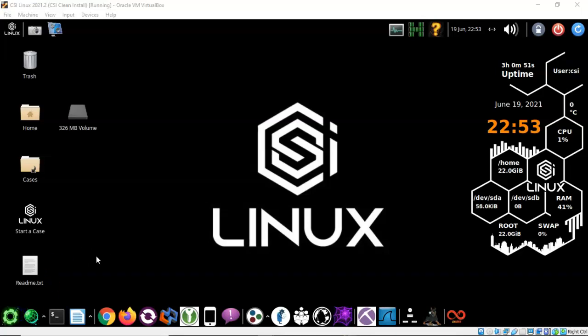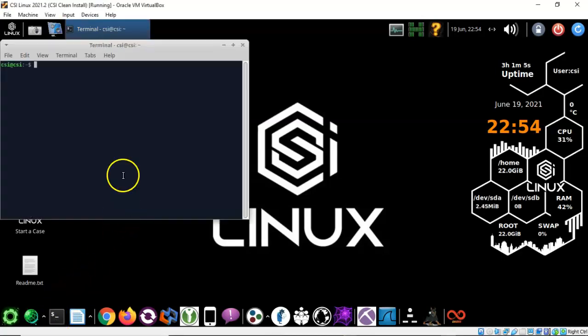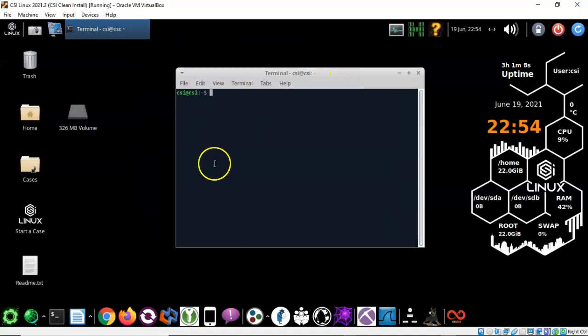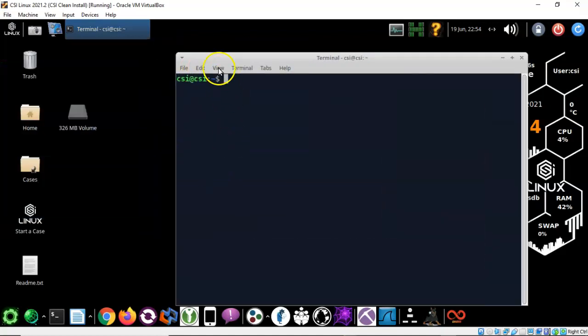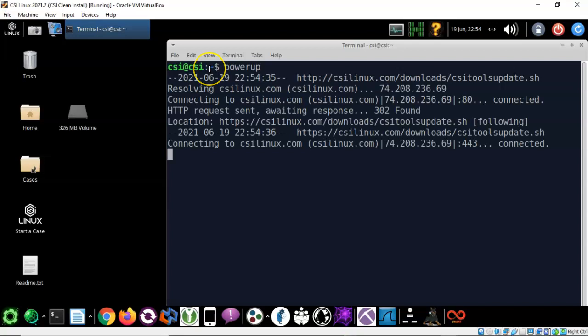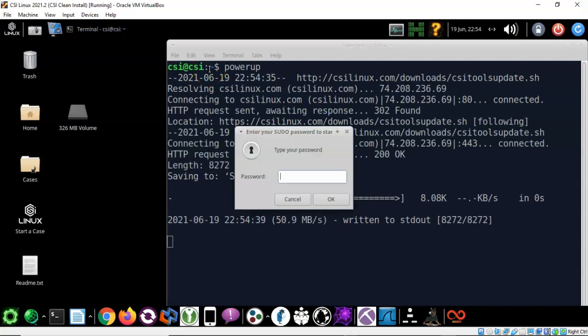As always with these Linux installations we only get the default build. To complete the installation of CSI Linux we need to perform an update. To do this we're going to launch a terminal and at the terminal let me go ahead and improve the font size here, and at the terminal we're going to type in the word power up. Hit enter and CSI Linux will now perform an update and an upgrade if needed. Since we are not logged on as root we must type in our CSI password which is CSI all lowercase. Hit enter.